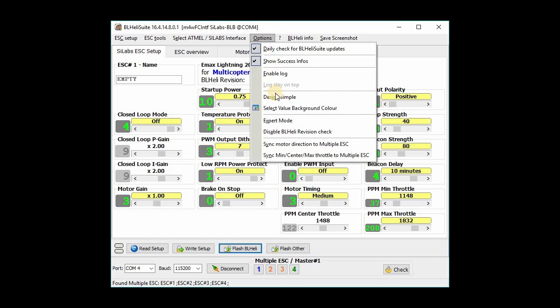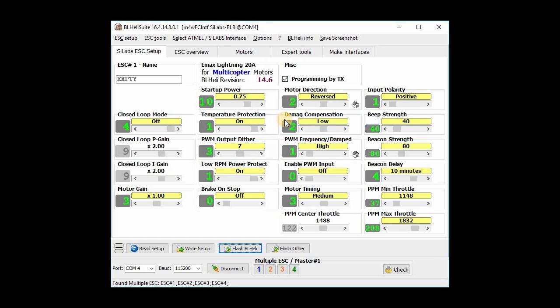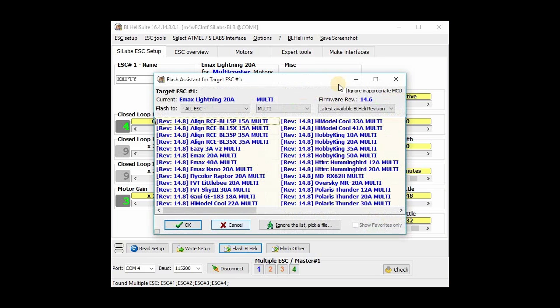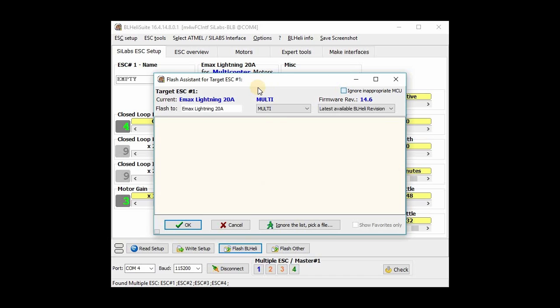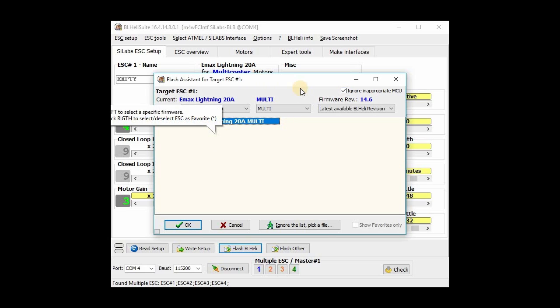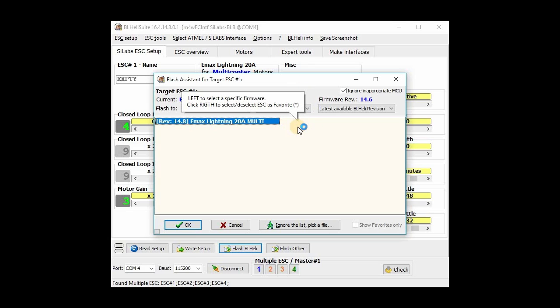You've got to go to options, you have to select expert mode, and then when you hit flash BL Heli, you have to select this box over here that says ignore inappropriate MCU. And then at that point, it will then allow you to select the correct firmware, EMAX Lightning 20 amp, and then you can update to 14.8.